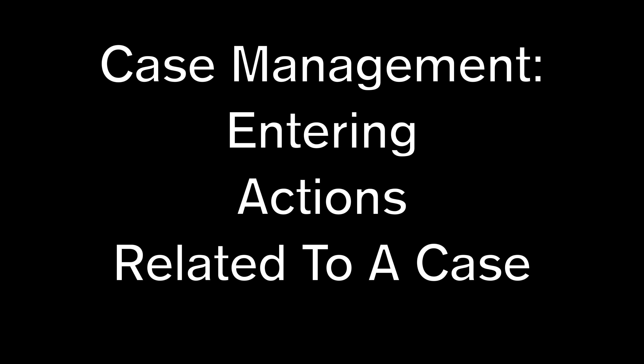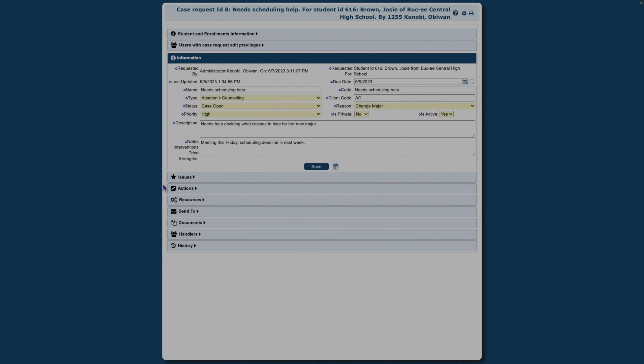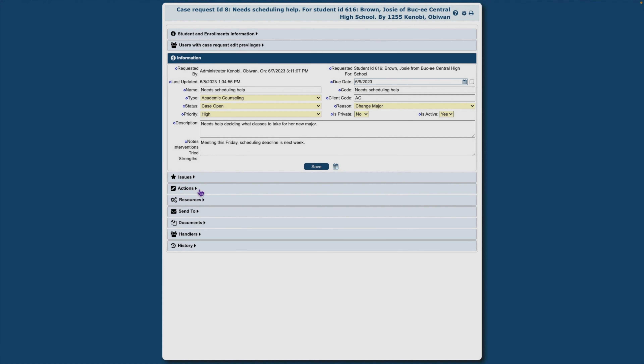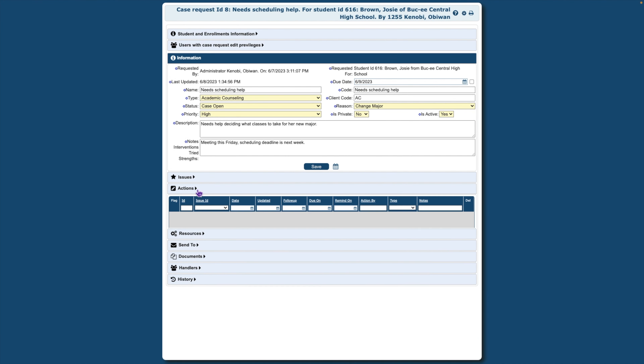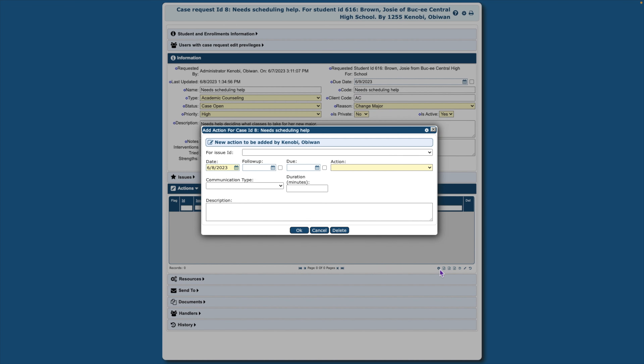The Actions area of case management is used for documenting actions related to the student's case. Next to Actions, click the down arrow. On the lower right, click the plus symbol.